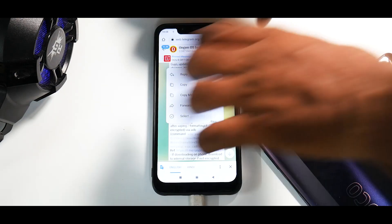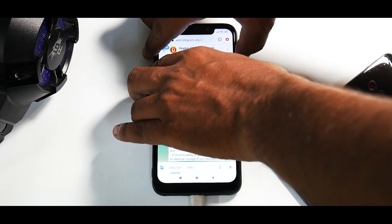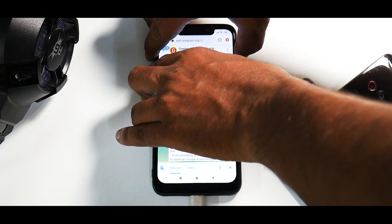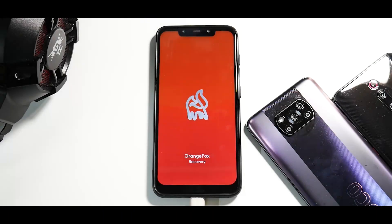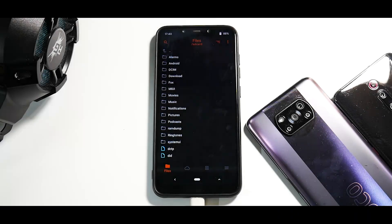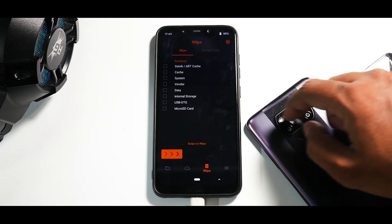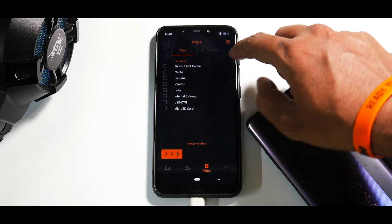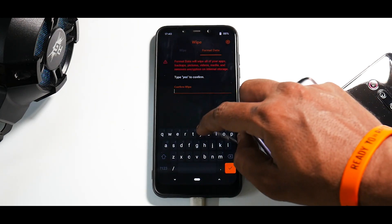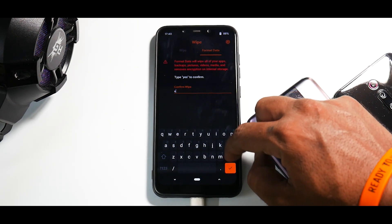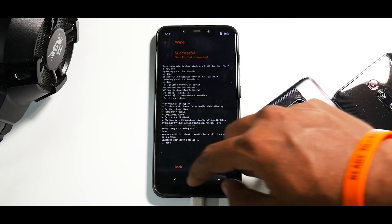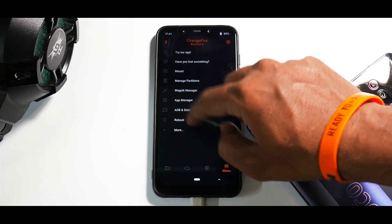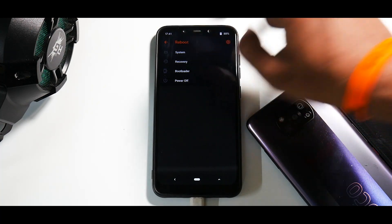To begin, press and hold Volume Up and Power and keep it pressed until you see the Poco logo. As you can see, we are now booting into Orange Fox recovery. The first thing we'll do is go to Wipe and do a Format Data — type in 'yes'. Then reboot to recovery: go to the menu option Reboot and select Recovery.